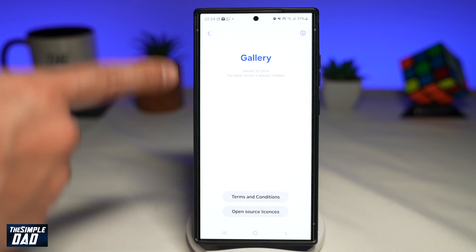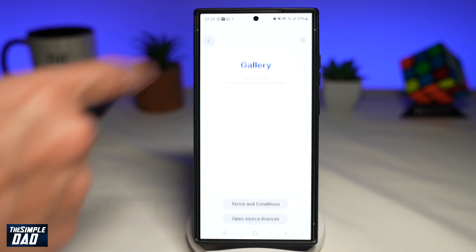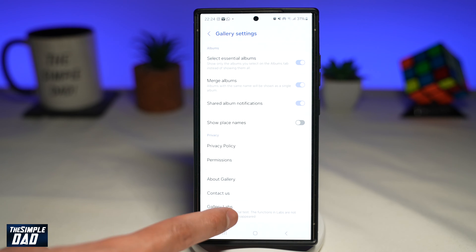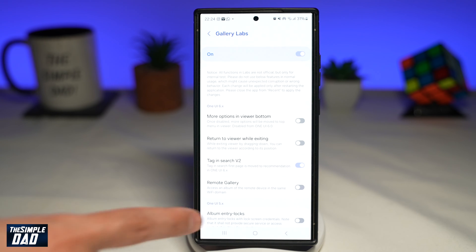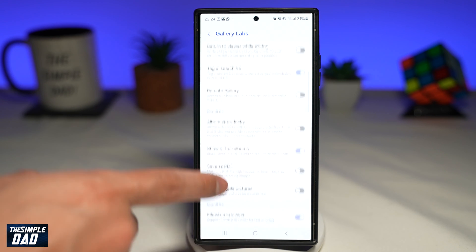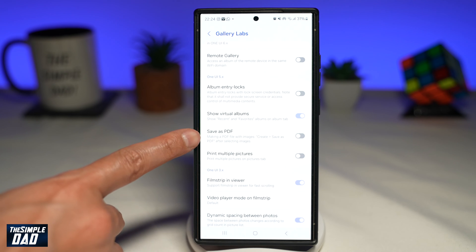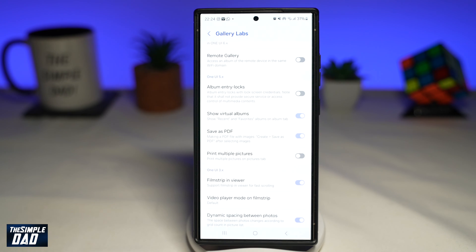Since I've already done that, I'll just need to go back and then go into Gallery Labs. In Gallery Labs, you want to scroll down until you see 'Save as PDF' and go ahead and enable this feature.